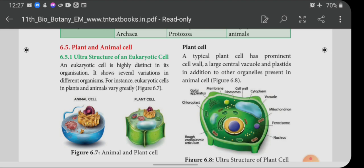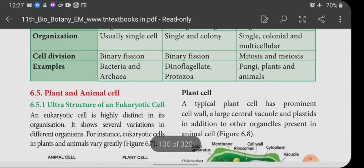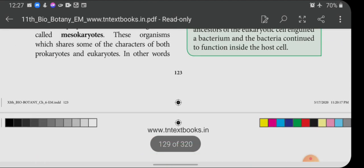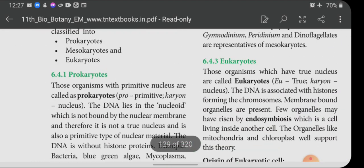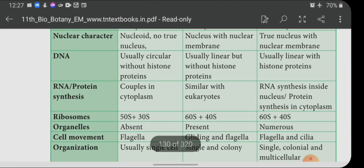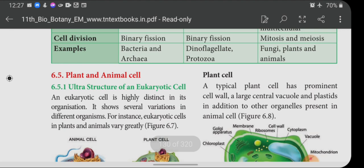Today's homework: prepare a differentiation table for prokaryotes, mesokaryotes, and eukaryotes, and also study cell theory. These are the only two topics for homework. I will start plant and animal cells in my next class. Okay, bye children, take care.